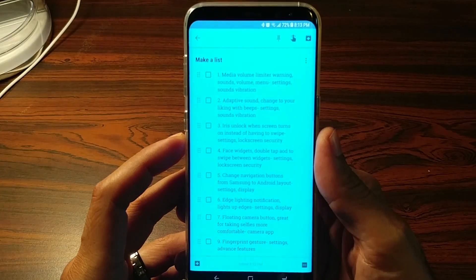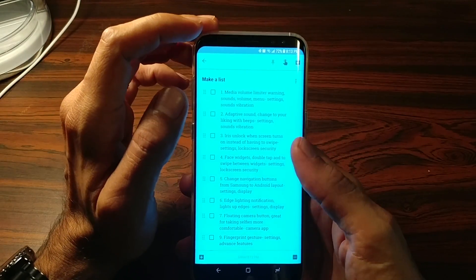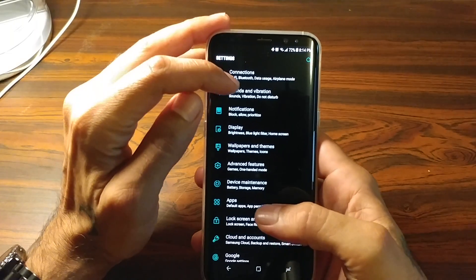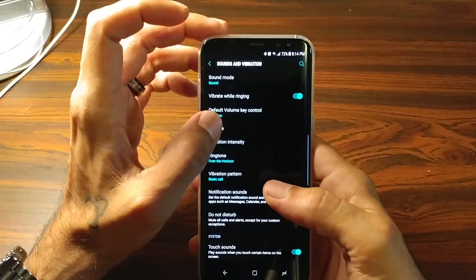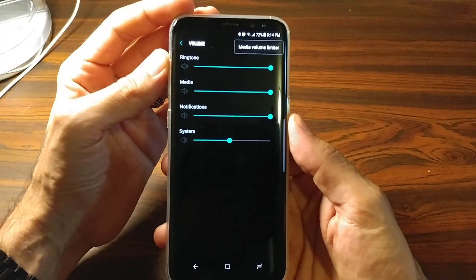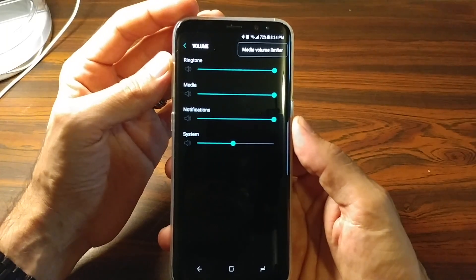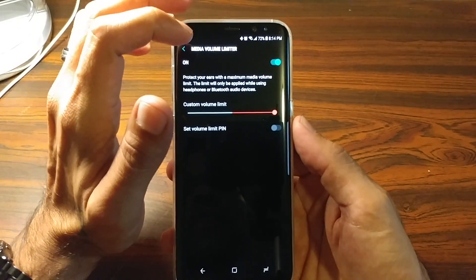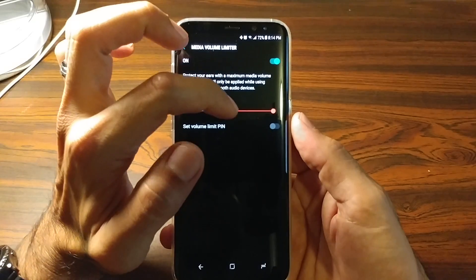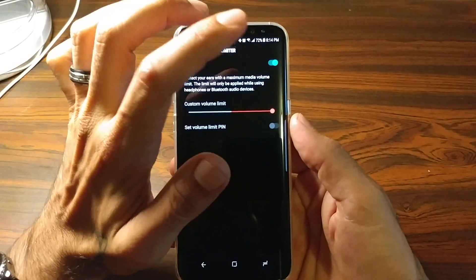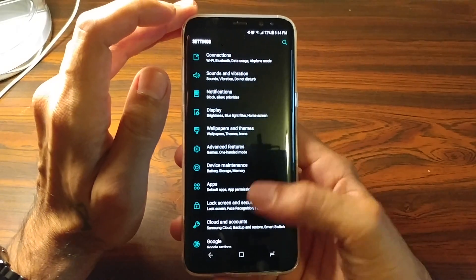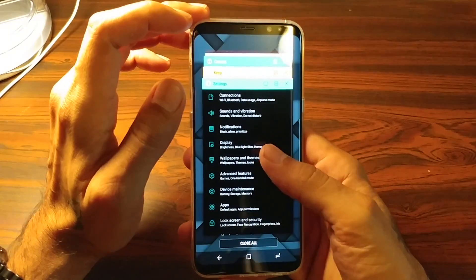The first on the list is going to be the media volume limiter warning. We're going to go to Settings, Sounds and Vibrations, and then Volume. What this does is when you go to turn up your volume whenever you plug in headphones, you get that pesky little warning saying it's too loud. You can get rid of that by clicking the three-dot menu, hitting Media Volume Limiter, making sure it's on, and setting the limit all the way up to max. That way you won't get that warning anymore.